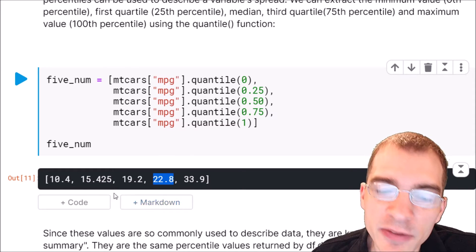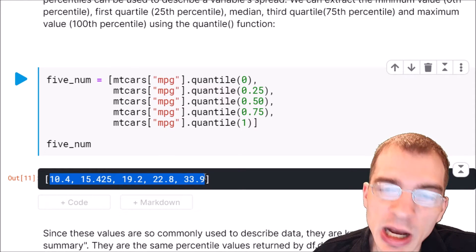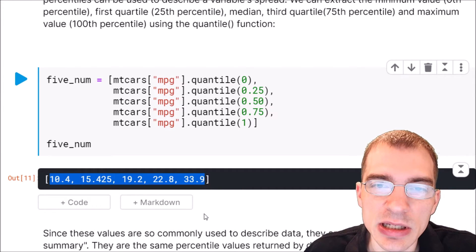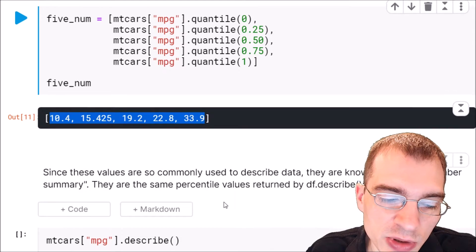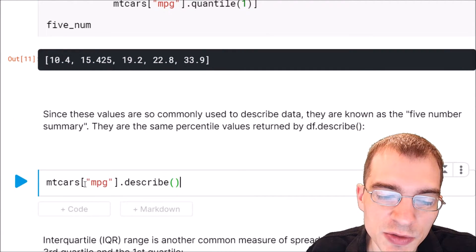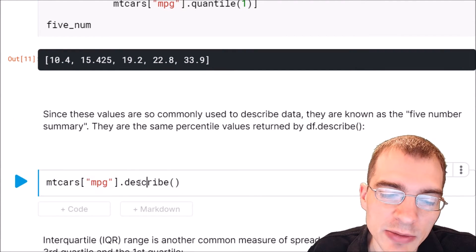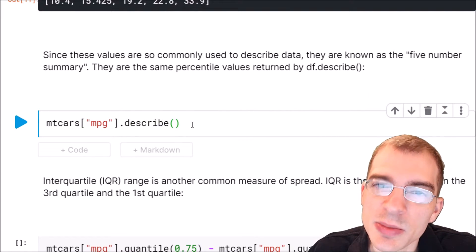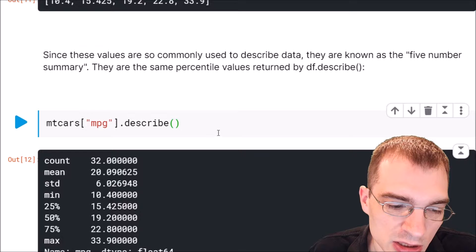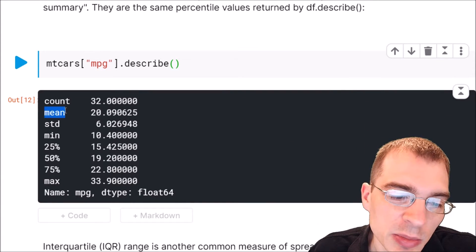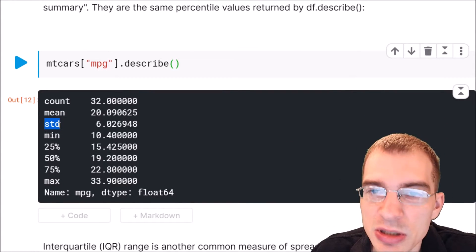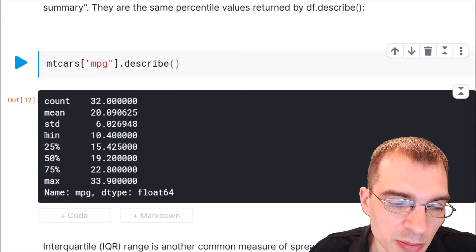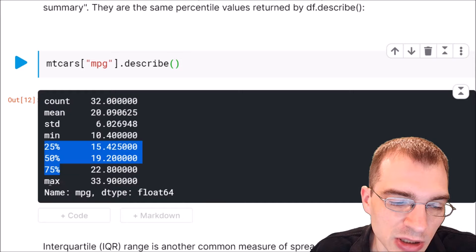Since these five-number summary values are so commonly used, you can actually get them automatically using the dot describe function in pandas. So we can just take the column and run dot describe on it, and that provides these five numbers as well as other statistics. When we run that, we can see the count, mean, standard deviation — which is another measure of spread we'll look at shortly — the min, the percentiles, and the max.